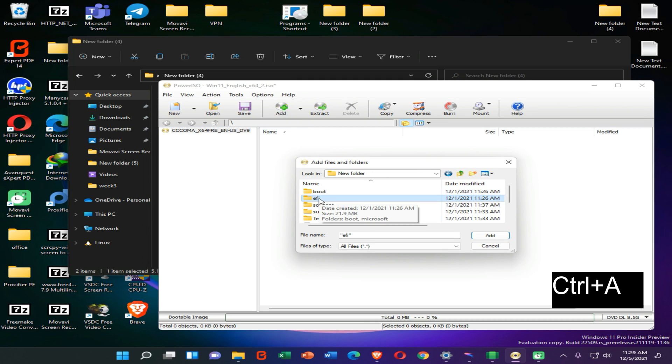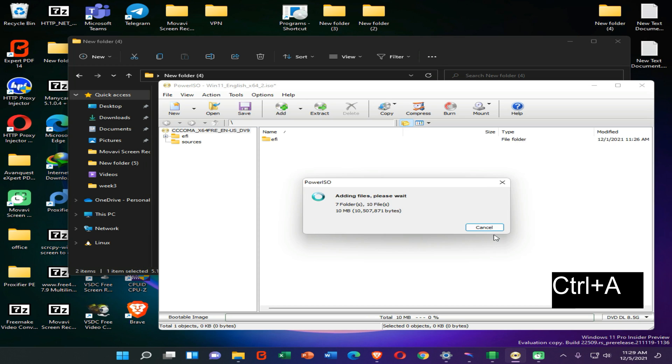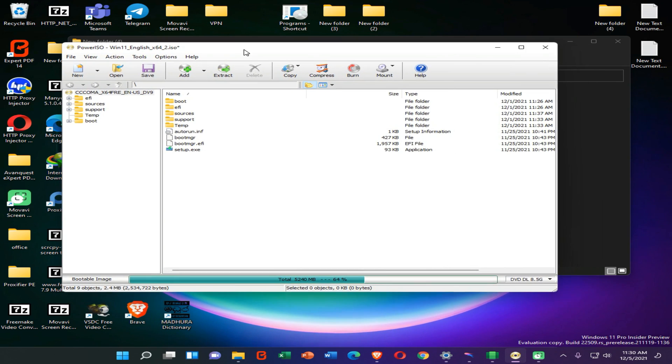Here are my files. Now you need to press Ctrl key and A button on your keyboard, then press the Add option. Now we have successfully added all files into this PowerISO.